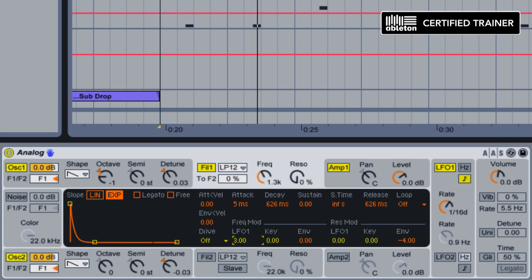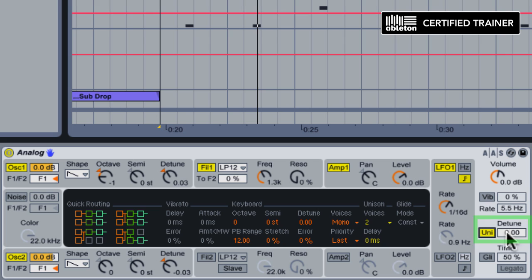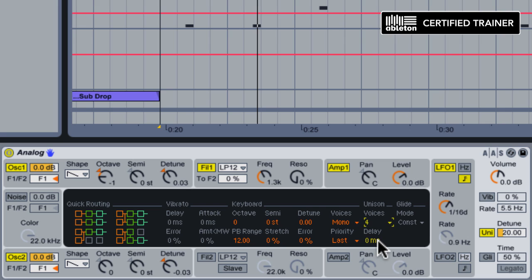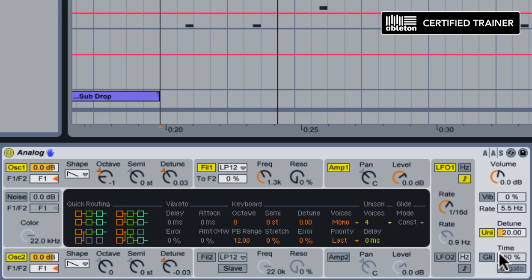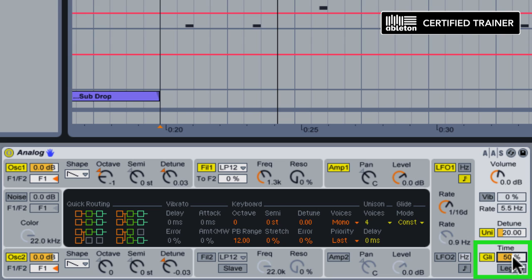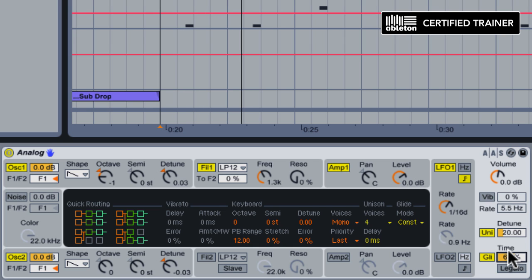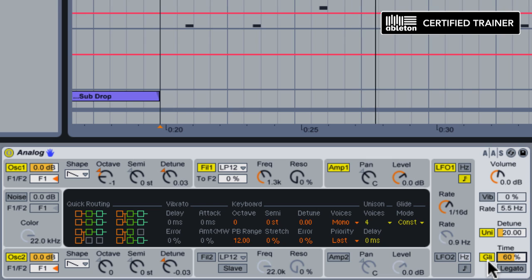Next up, we're going to thicken the patch using a little bit of unison. We'll activate unison here. Set the detune at about 20. And we're going to take the number of unison voices to four. Let's check this out. I'm also going to add some glide. Let's activate that. And let's set glide at about 60%. See how that sounds. Yeah, I like how that helps it to slide gently between the notes rather than moving really abruptly.